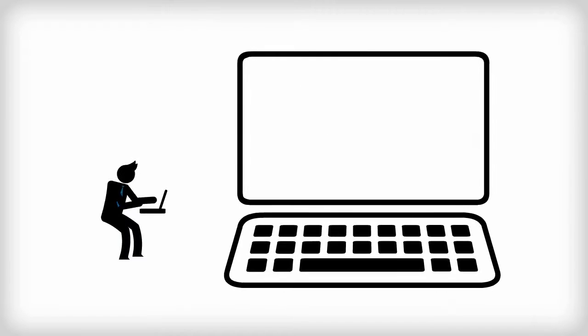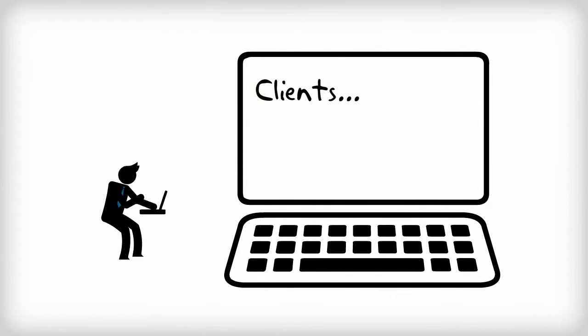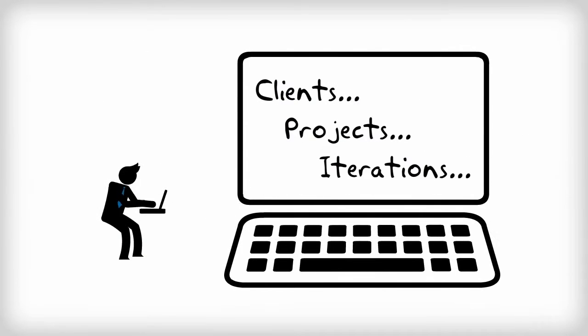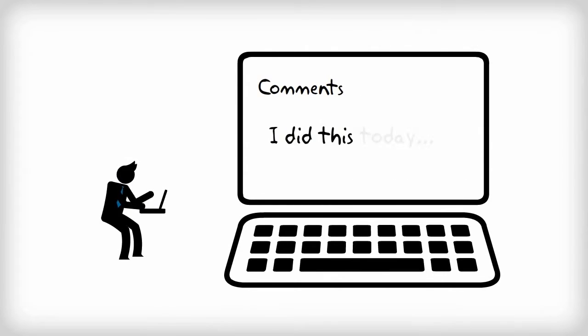Then, when you try and enter your data, you have to create clients, projects, iterations, and then enter the specifics of what you worked on in the comments.